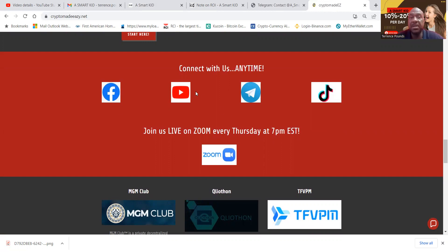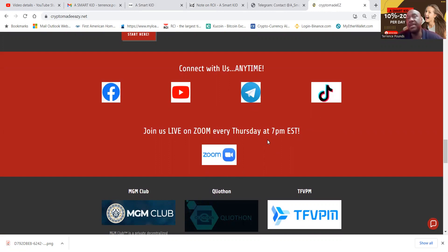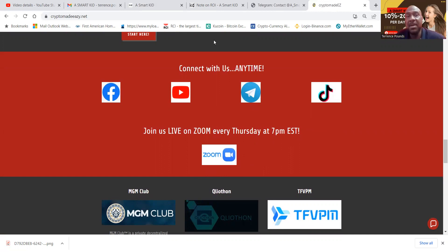So then the Facebook, the Telegram, excuse me, the YouTube, the Telegram, now the TikTok. And we have live Zooms every Thursday night at 7 p.m. Eastern Standard Time. Live Zooms every Thursday night, 7 p.m. Eastern Standard Time. Thank you very much for listening. God bless you and peace.